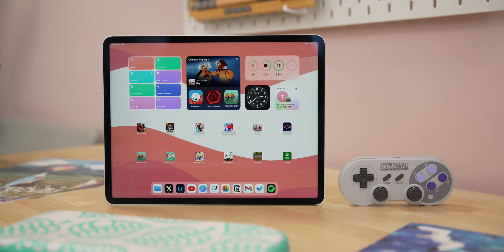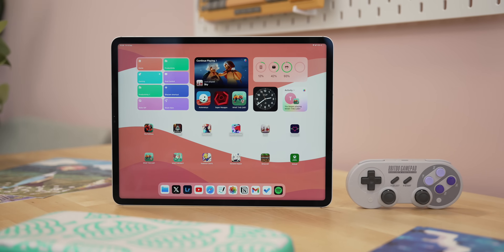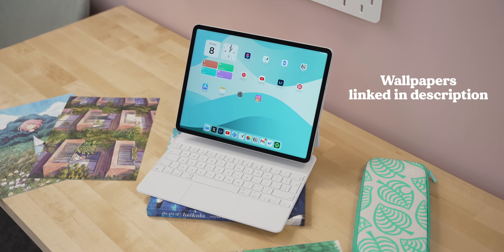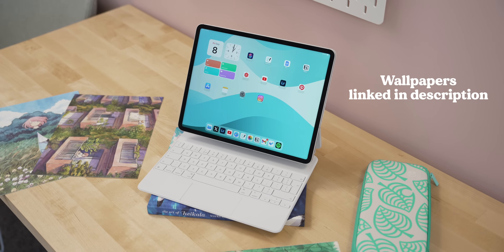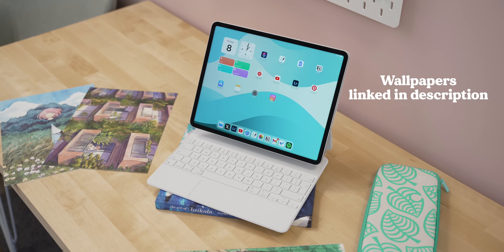If you like the wallpapers on the iPad at the moment, this is a set of my own — a collaboration with Canoopsy called Elemental. If you want to check them out and help support the channel, I'll link them below.